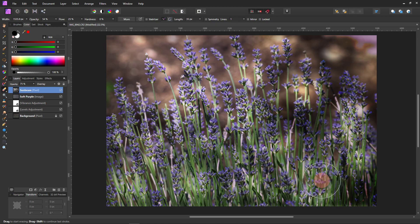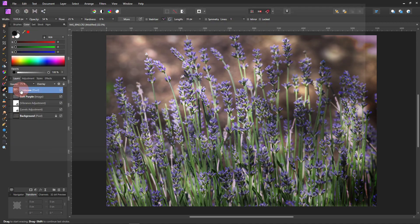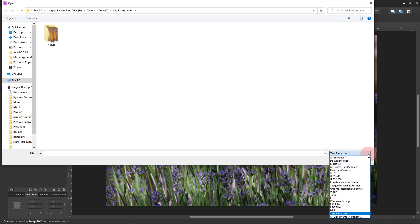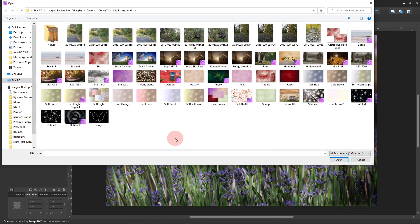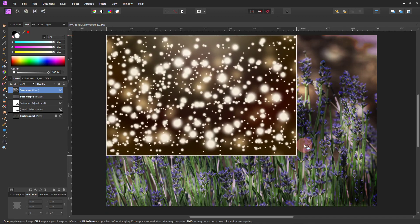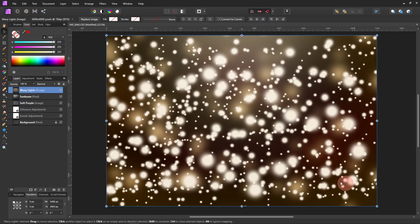And then I think I added one more. Oh yeah, I did. File, Place. There we go, it was this one. I mean, originally I was doing fireflies or something, but this looks good here.